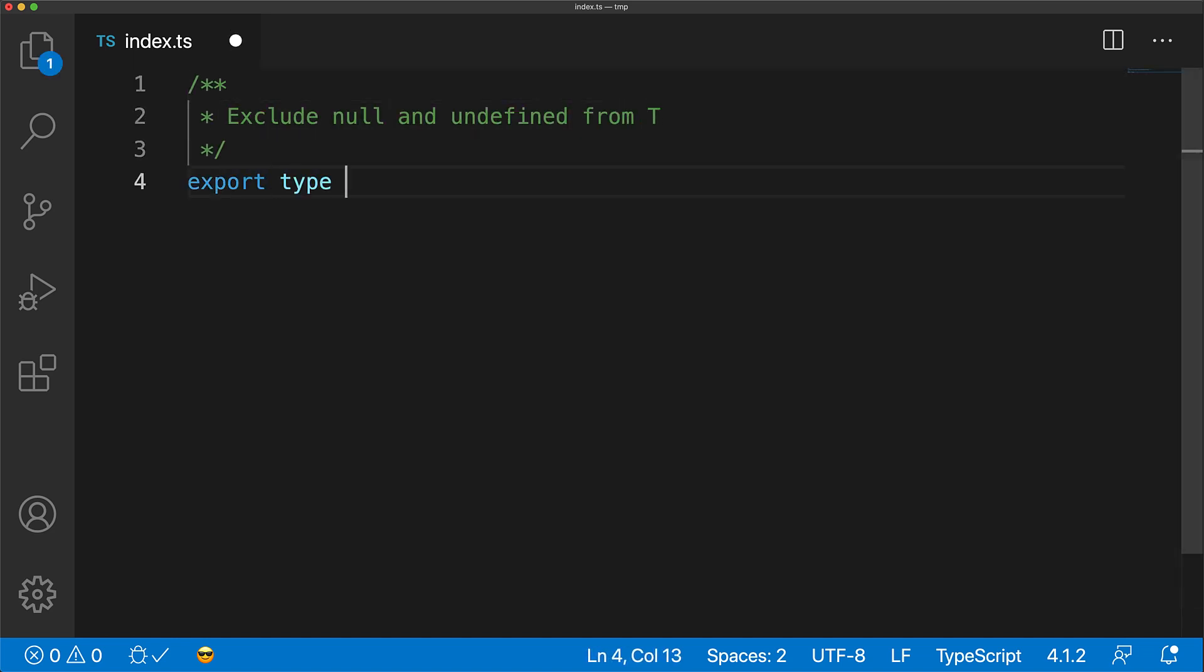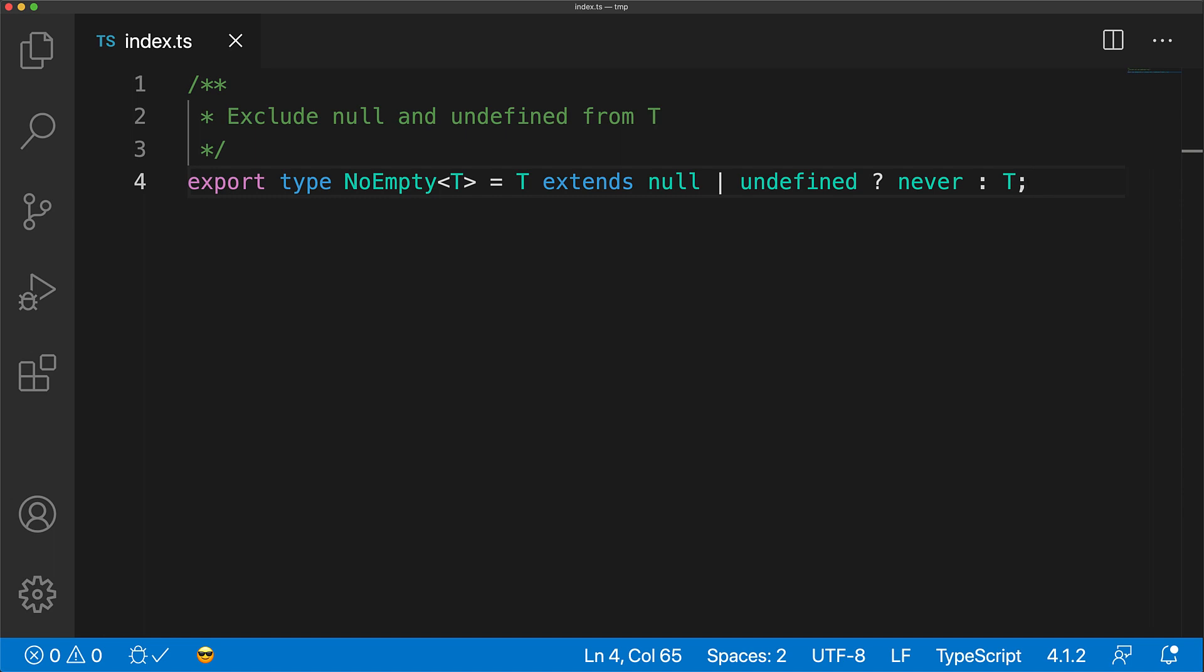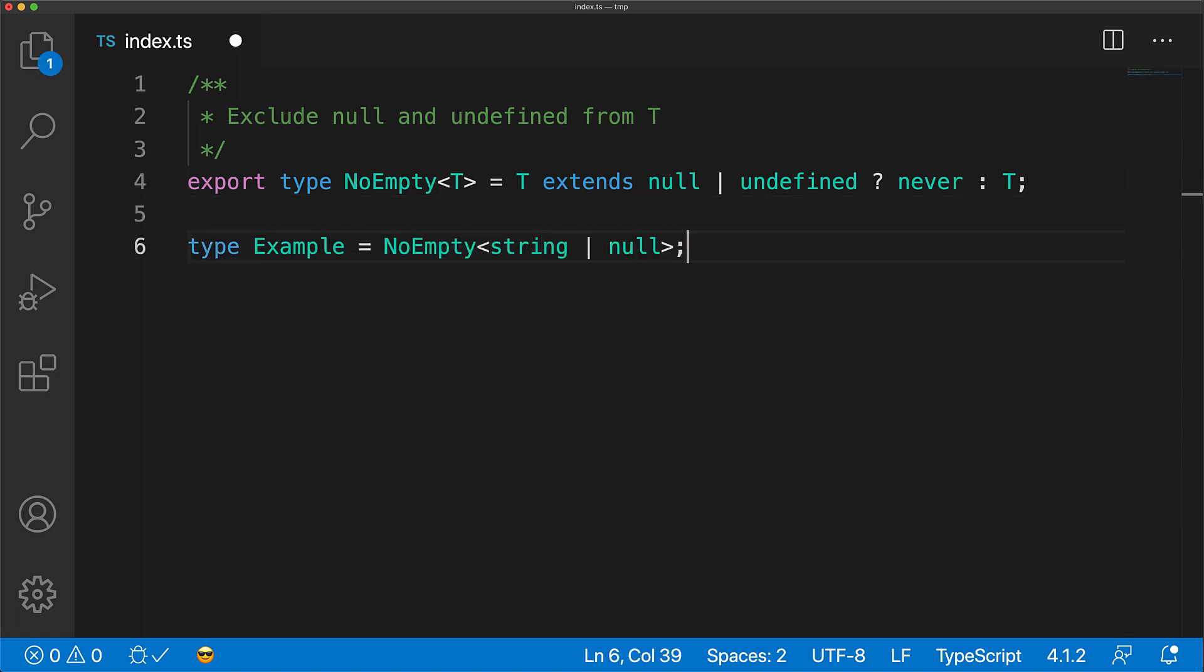Here we have a conditional type, NoEmpty, that takes an input type T, checks if it extends null or undefined, and in that case maps it to never, otherwise maps it back to the type T. Let's pass in a union of two types, string and null into the NoEmpty utility type.